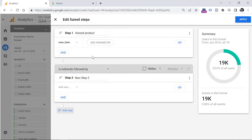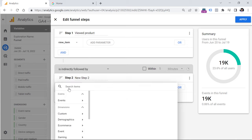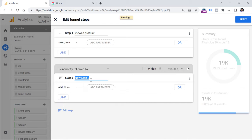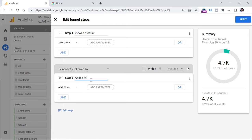For the second step, I'm going to track when a visitor adds any product to a cart. Let's add another condition and enter add_to_cart, then select that suggested event because it is already collected by this property. Then let's label this step 'added to cart.' If your funnel is time-sensitive and you want to see how many people complete a step within a particular period of time, you can select this checkbox.